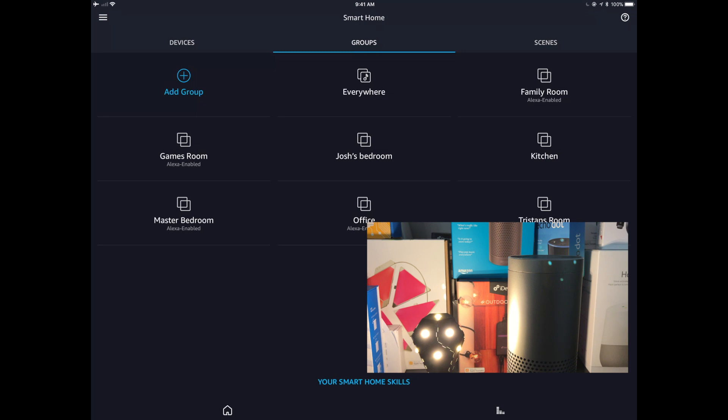Drawbacks of course with the Echo Plus is that it, at this point in time, doesn't seem to have any motion sensors and you can't set up routines directly using the Alexa app. That's definitely something I expect to see improvement on in the coming months. So look for that in 2018.